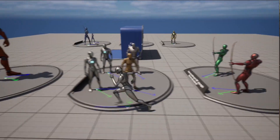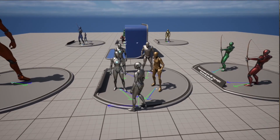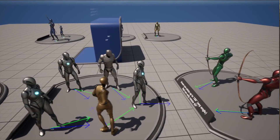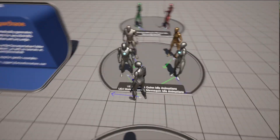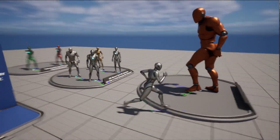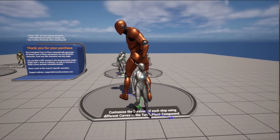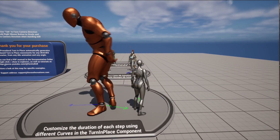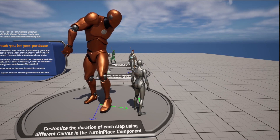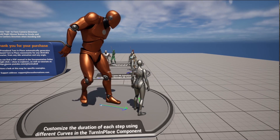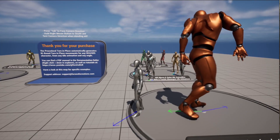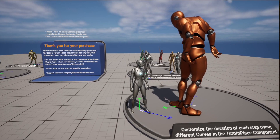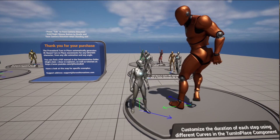This works with UE5 and UE4 as well. These two mannequins are the UE4 default characters and these ones are the UE5. It's also possible to customize how long the steps will take. This giant mannequin is using a much slower duration curve. This is something you can define, as well as the step height and many other features.